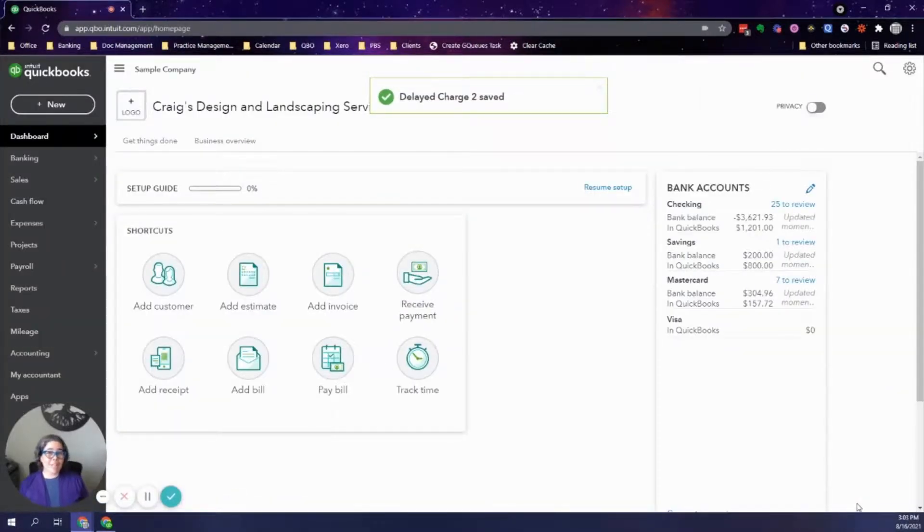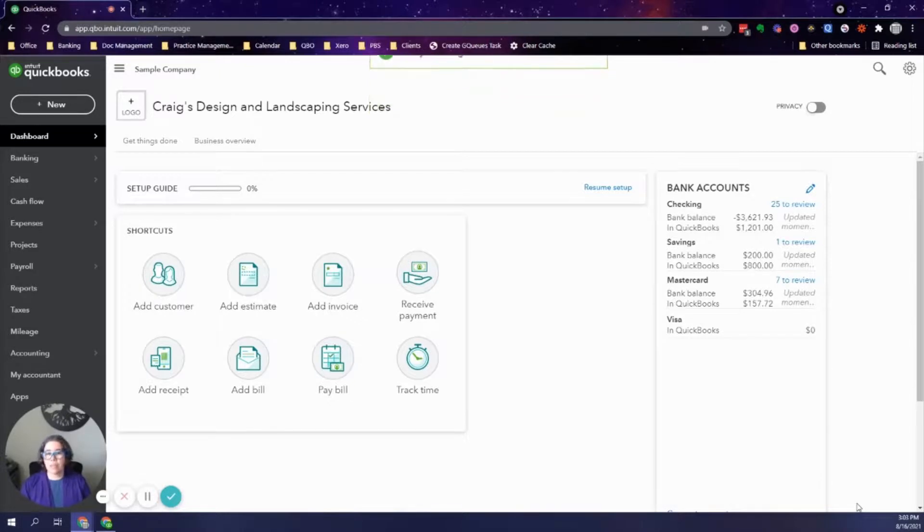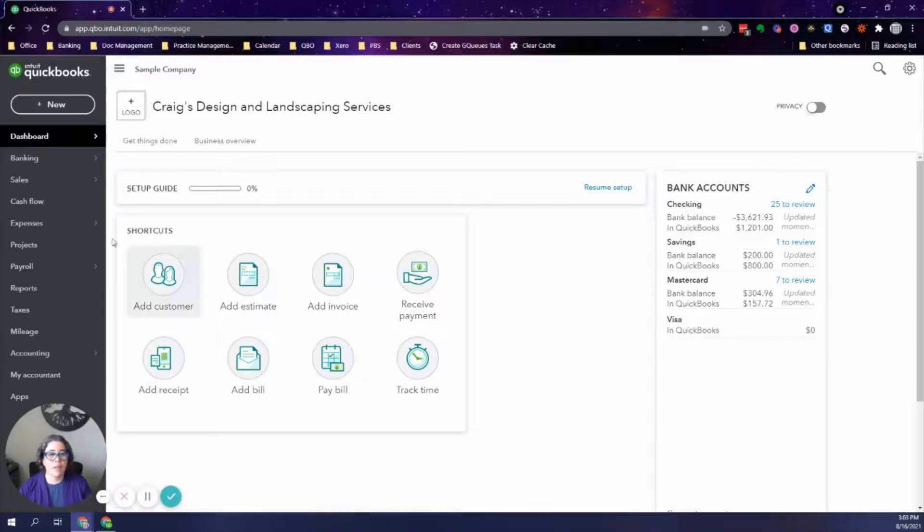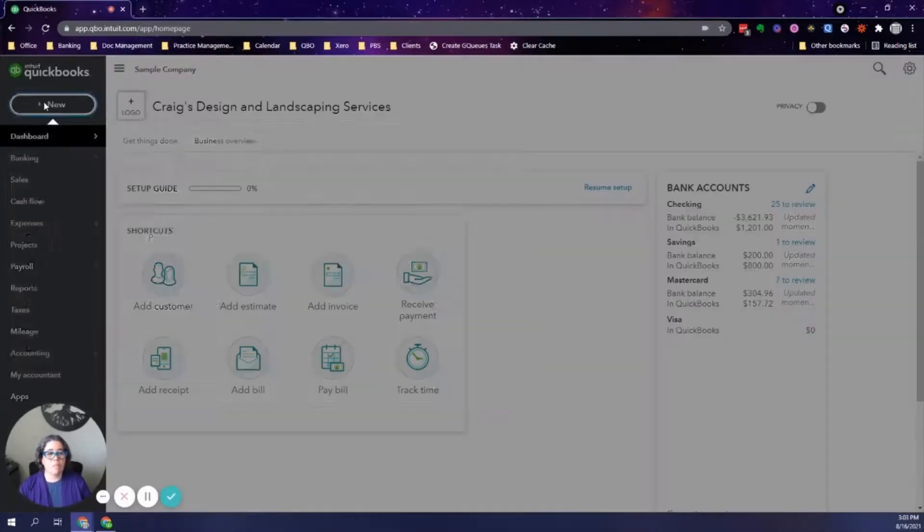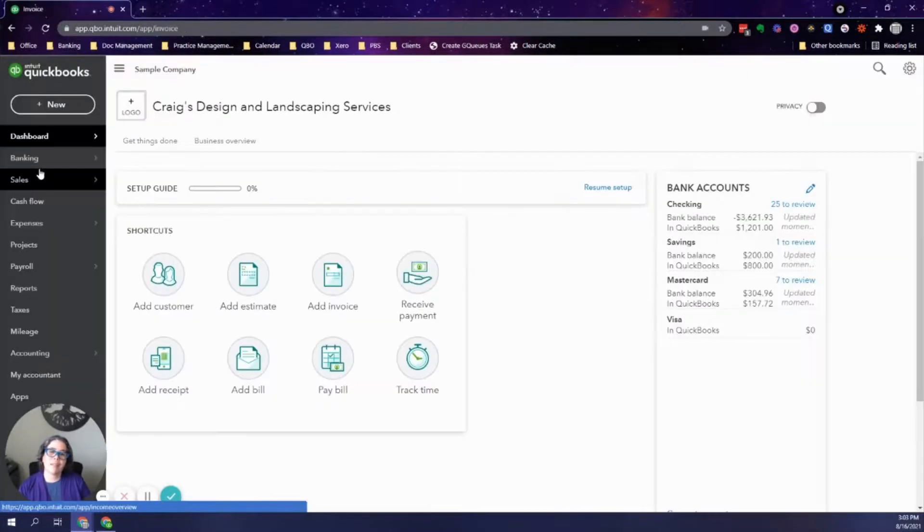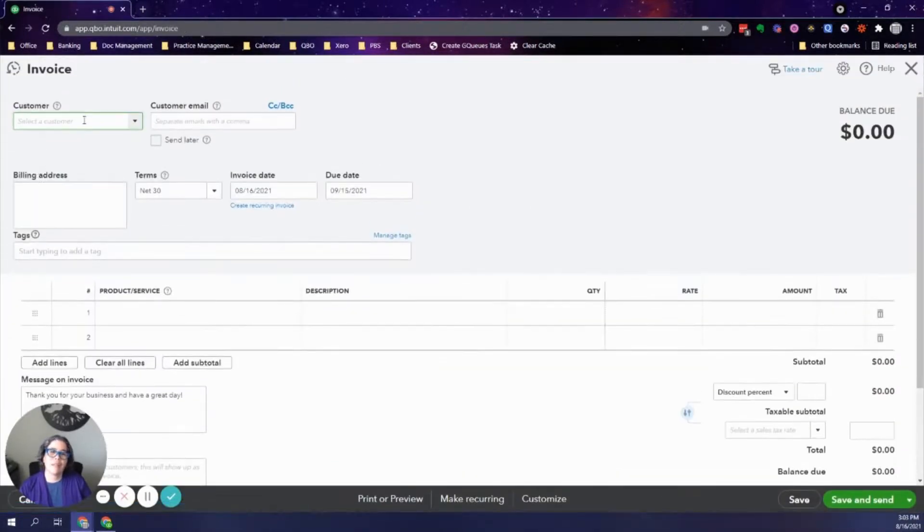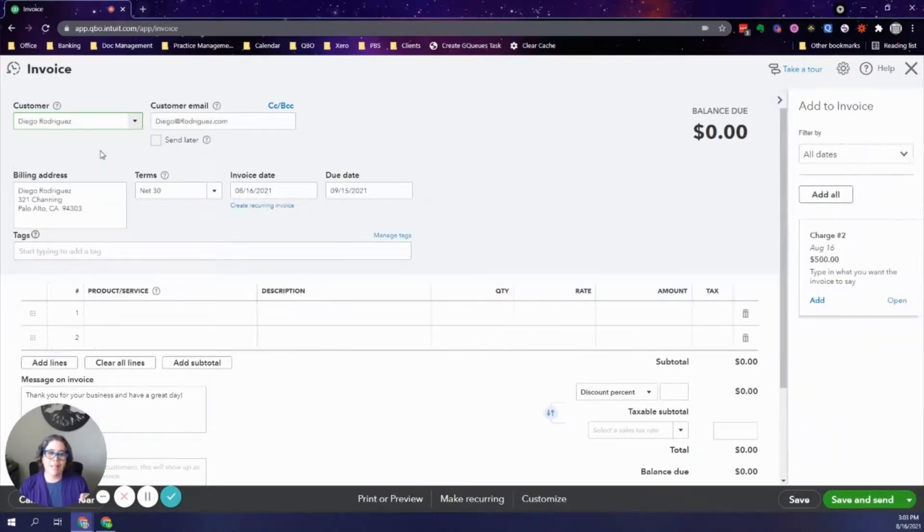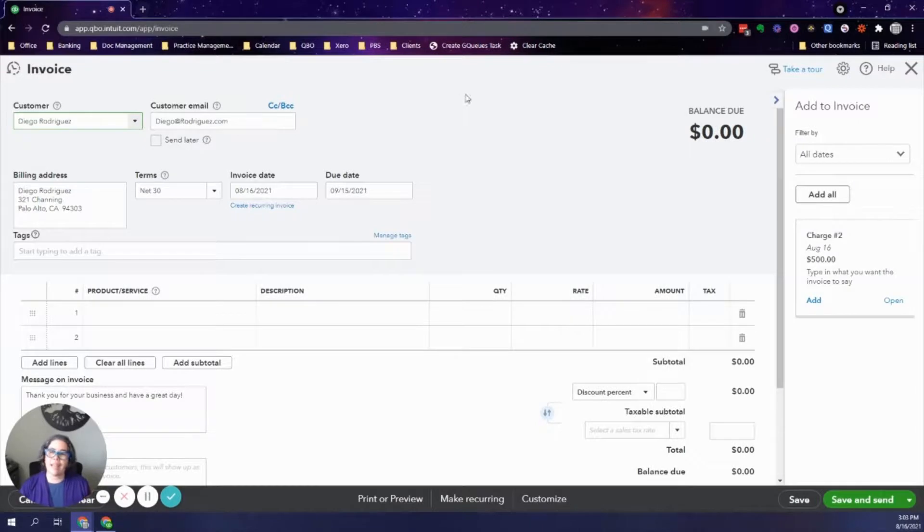And now let's fast forward in time and let's pretend that it's now the end of the month and I am ready to send Diego my invoice. I will click on plus new, invoice. Then I will start typing my customer's name. And this is where the magic happens. Once I select their name,